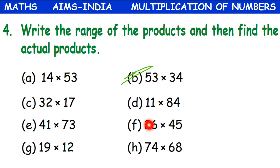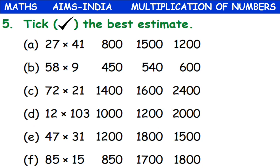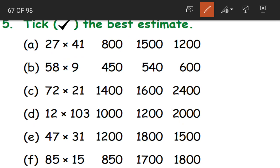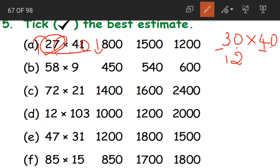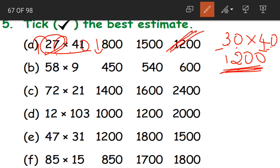Please try solving the remaining questions at home. Next: tick the best estimate. We have 27 into 41. 27 rounded off to the nearest ten becomes 30 — here we are rounding up. 41 becomes 40 — here we are rounding down. Now 30 into 40 becomes 3 fours are 12 and then two zeros — so 1200 is our best estimate.